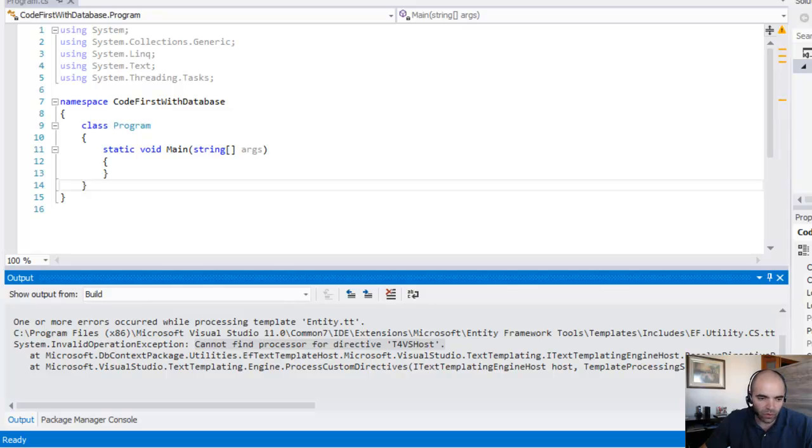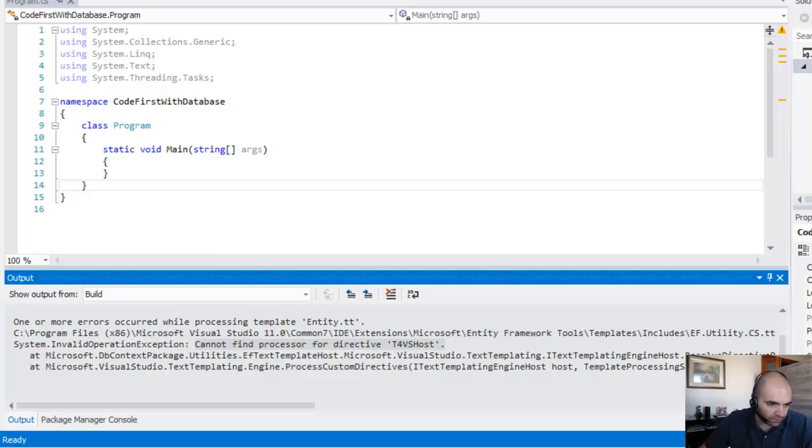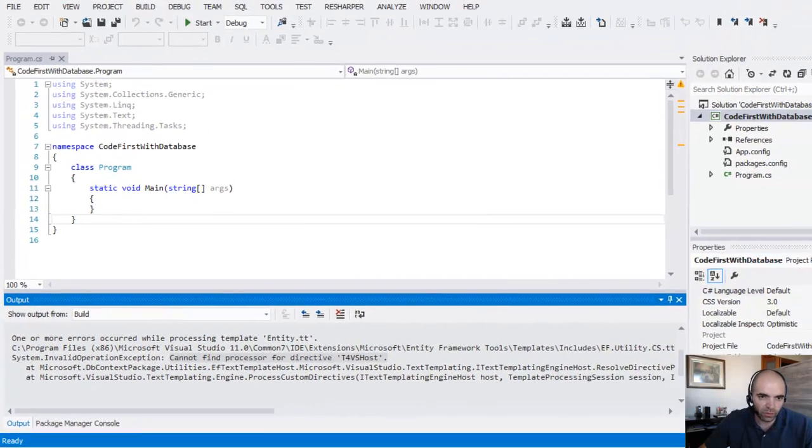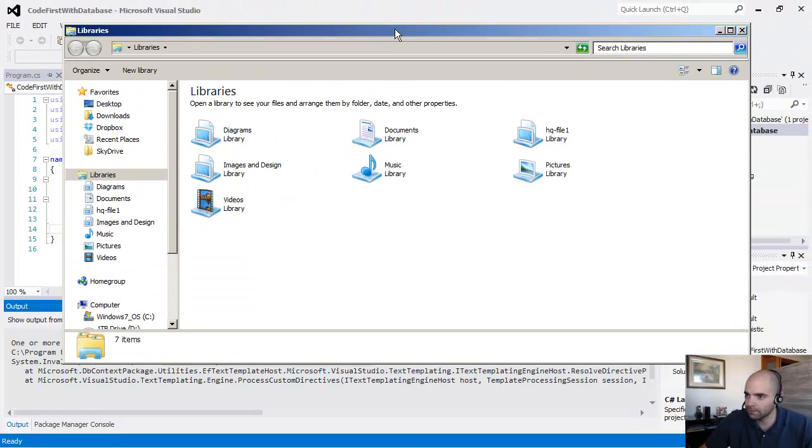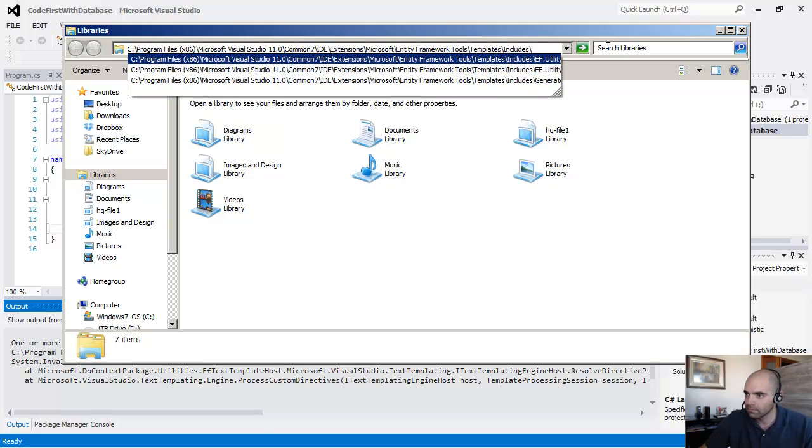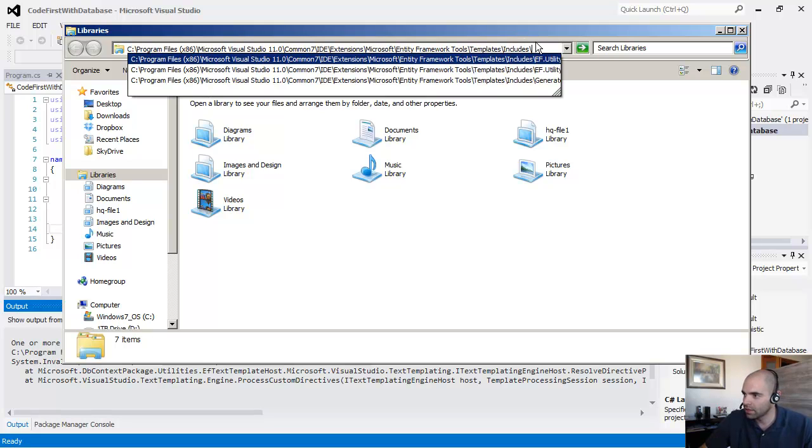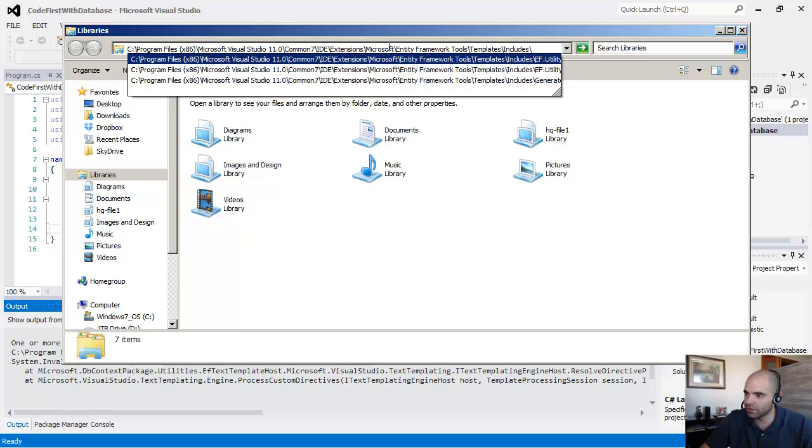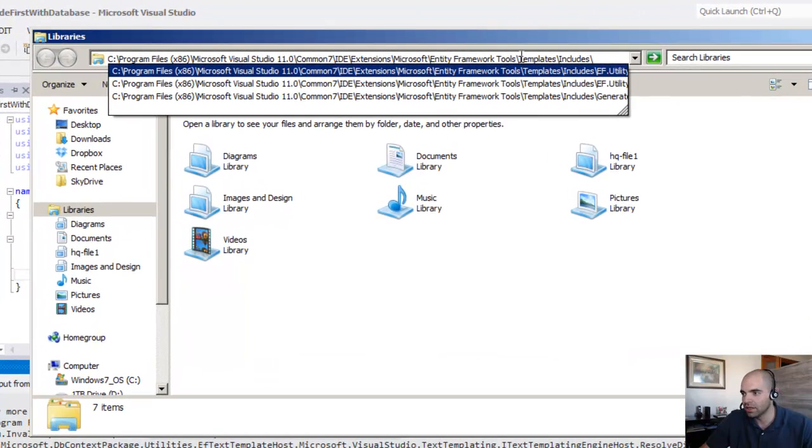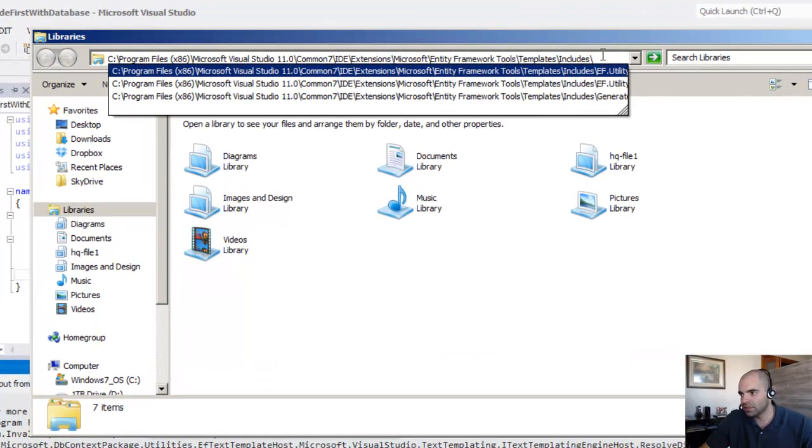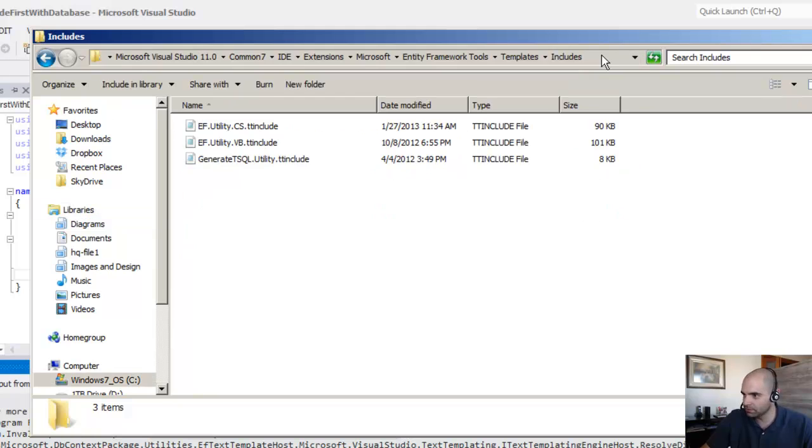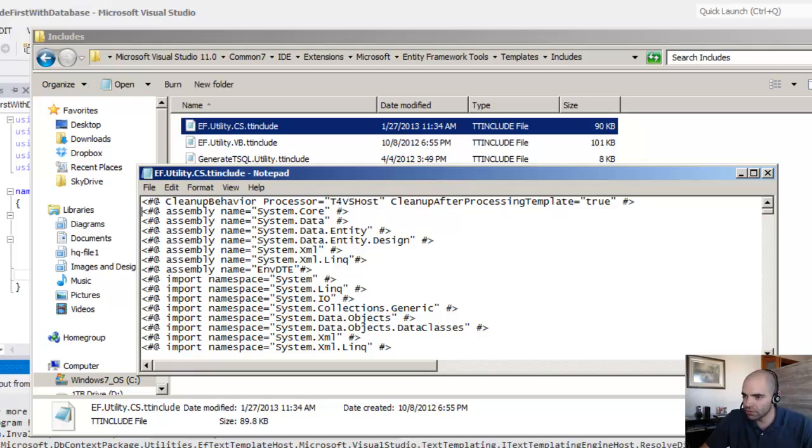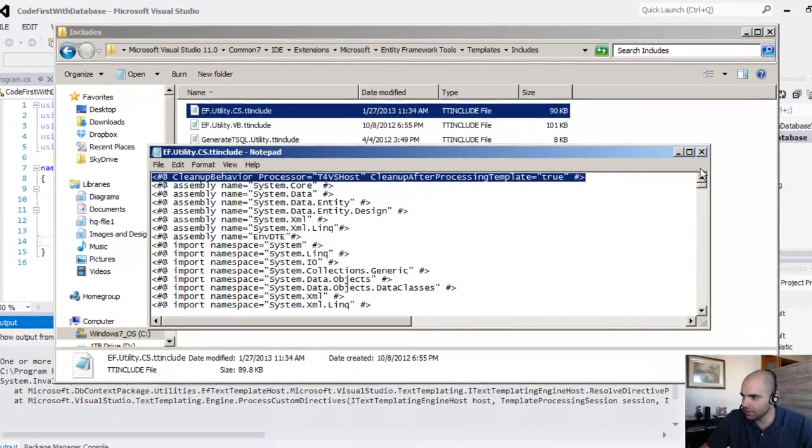And one of the solutions is to actually remove a line from a file. So let me go ahead and copy and paste this right here. Let me open the Explorer really quick. And I'll put that in the description. So this is the location. Program Files 86, Microsoft Visual Studio 11, because we're using Visual Studio 2012. Common 7, ID Extensions, Microsoft Entity Framework Tools, Templates Includes. This is the file that we're looking for.